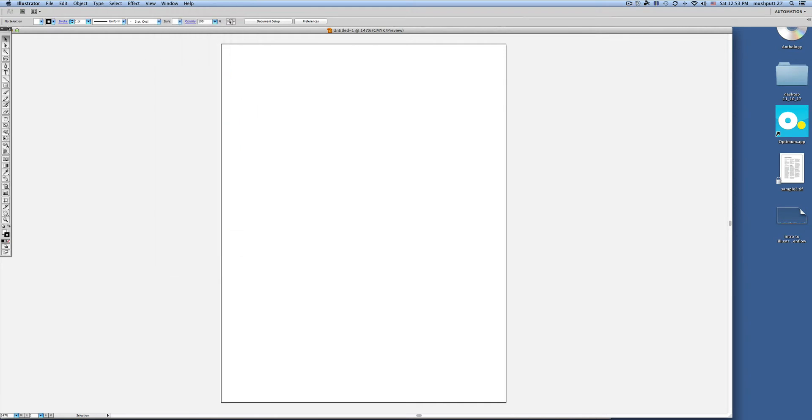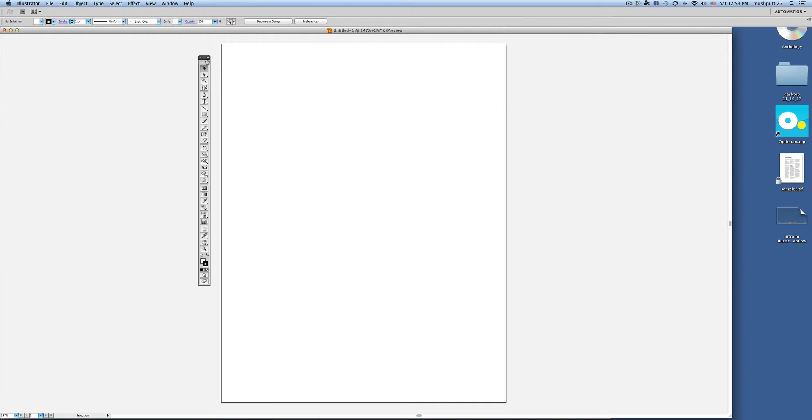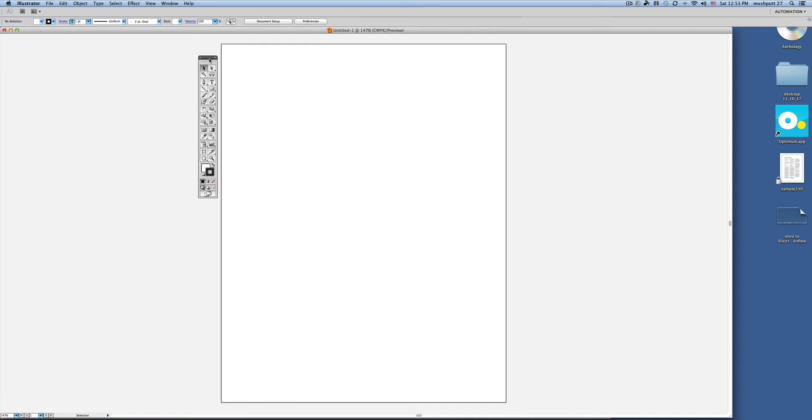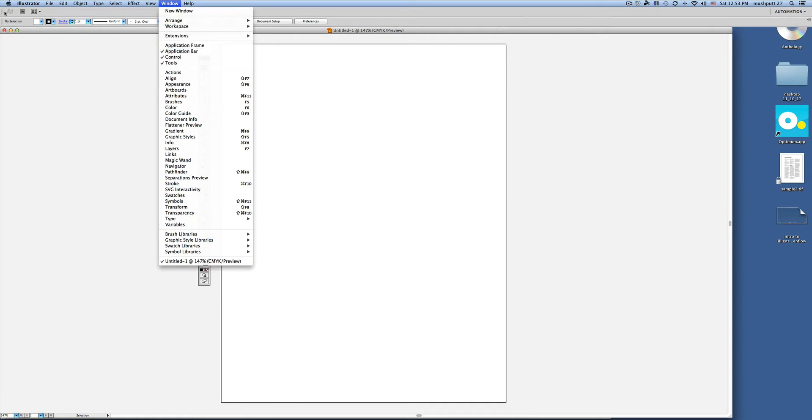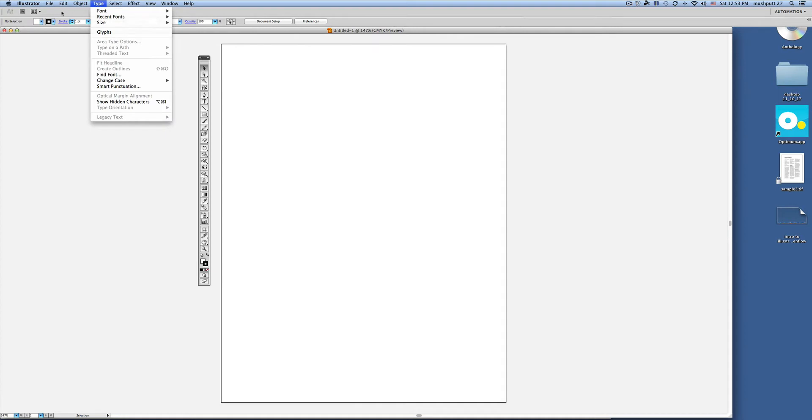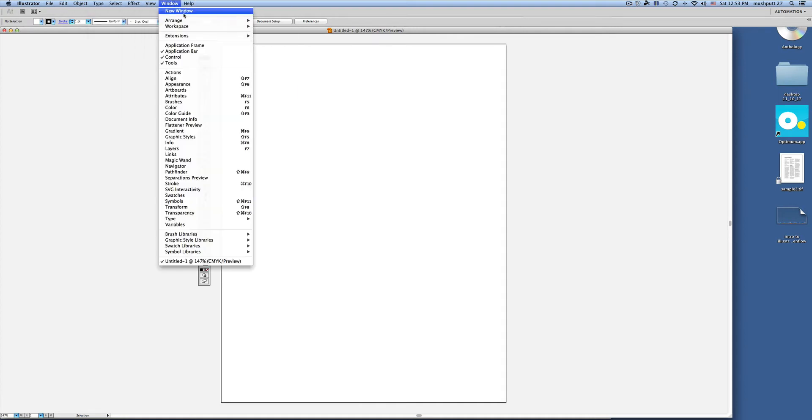This is your tools panel or toolbar here on the side. And this double arrow here, if you click it, it just compresses it and makes it two column as opposed to straight down. But you'll always want that open. You don't really need that application bar open. That's simply what you're seeing across the top below the drop down.